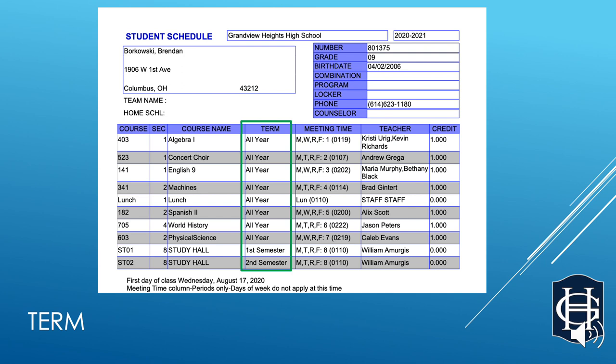The Term column just lets you know if this is an all-year class, which goes all school year, or just a semester class — just half the year, first or second semester.